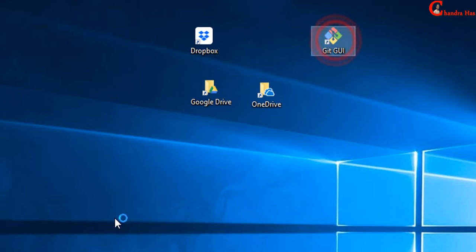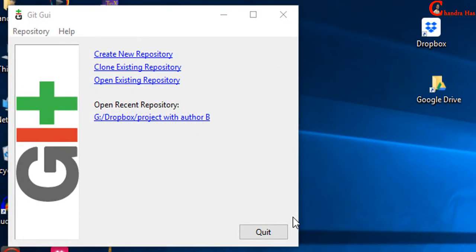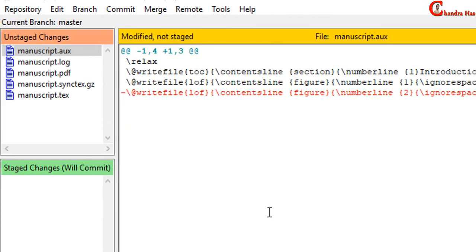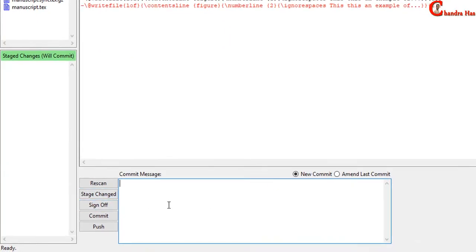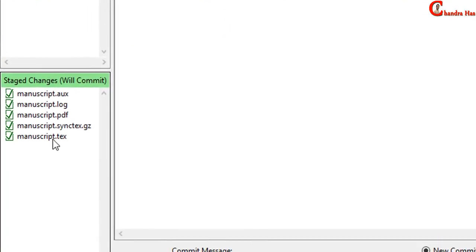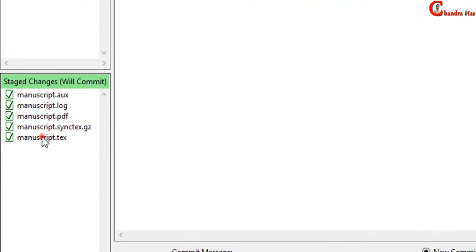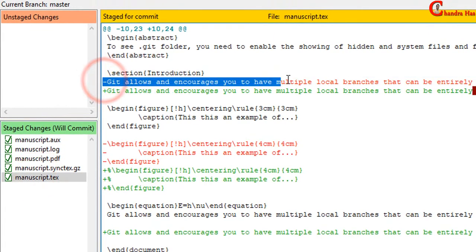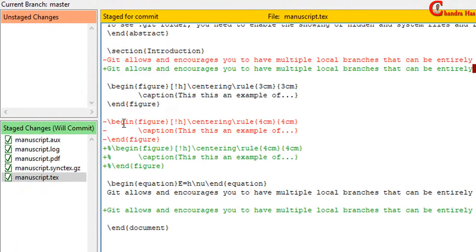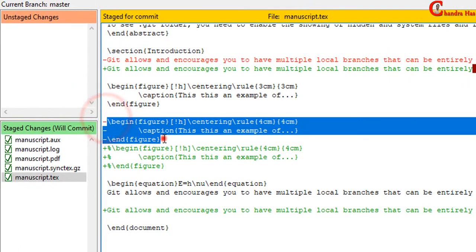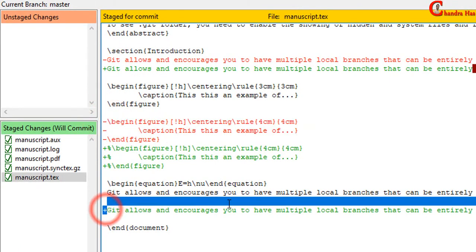We will open Git again. Open recent repository. Then press Stage Changed. You can see the changes. Just press here. In red color, we have removed. This one also we have removed. And this one we have added.